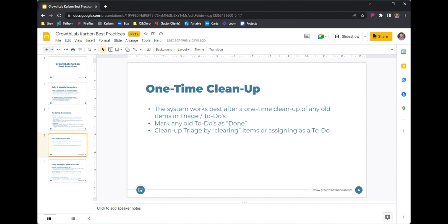Go into your to-dos and mark anything that's done — just mark it as done and clear it out so you're starting with a pretty fresh to-do list. Then go into triage and clear out any items that are done. If they're still waiting on an answer or something that needs to be completed, go ahead and assign it to yourself or somebody else as a to-do. You really want to clean this up right away, because it makes the system much easier to manage — it's just like having an inbox with a thousand emails. Starting from 20 or 30 is a lot easier to manage.